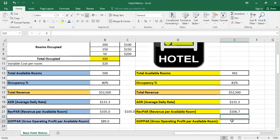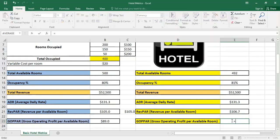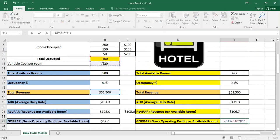The same for the gross operating profit per available room. So it's the total revenue, which is the same, minus the total variable cost, which is 400 times $20. It's also the same, however what's changing here is the total available rooms.